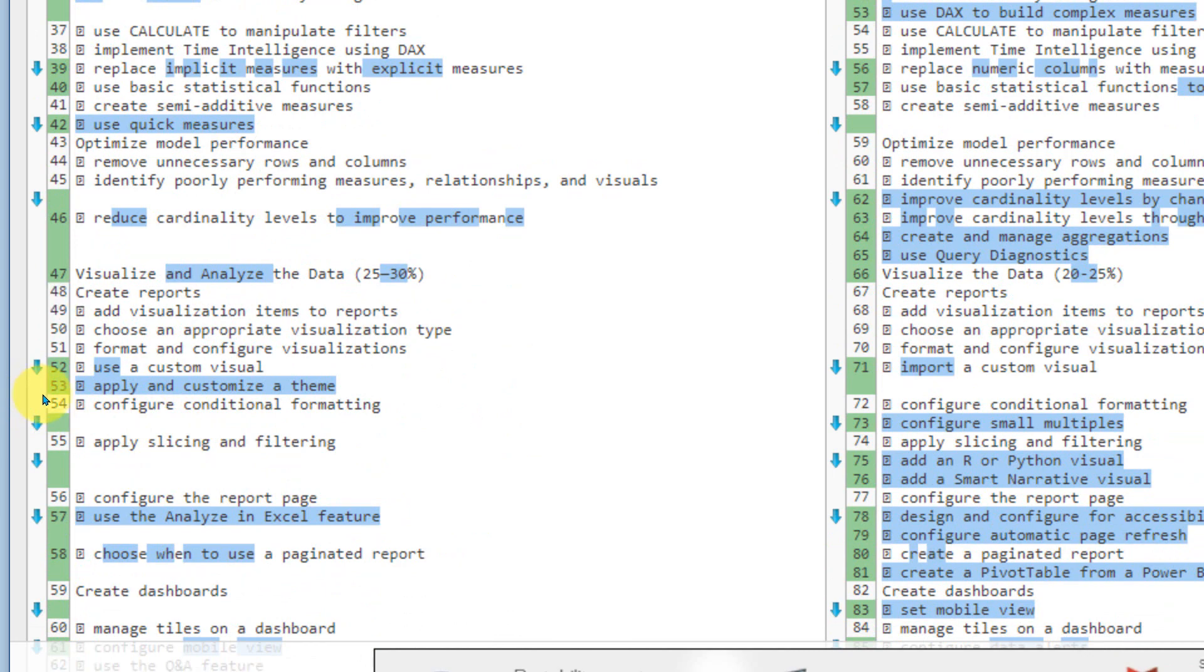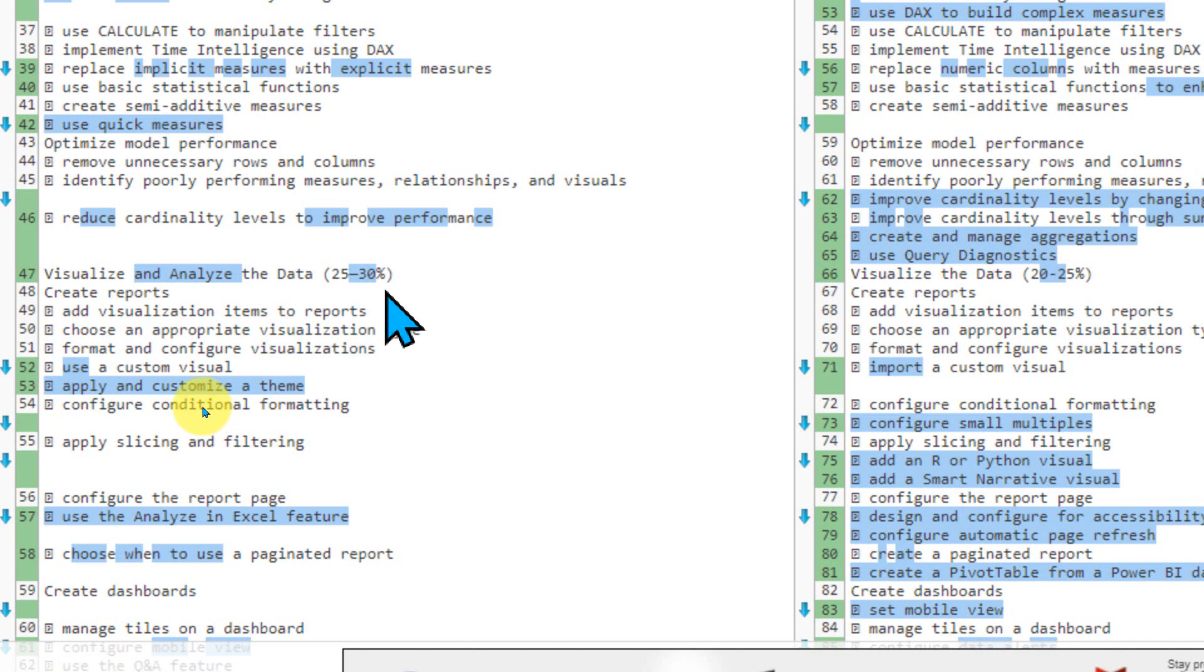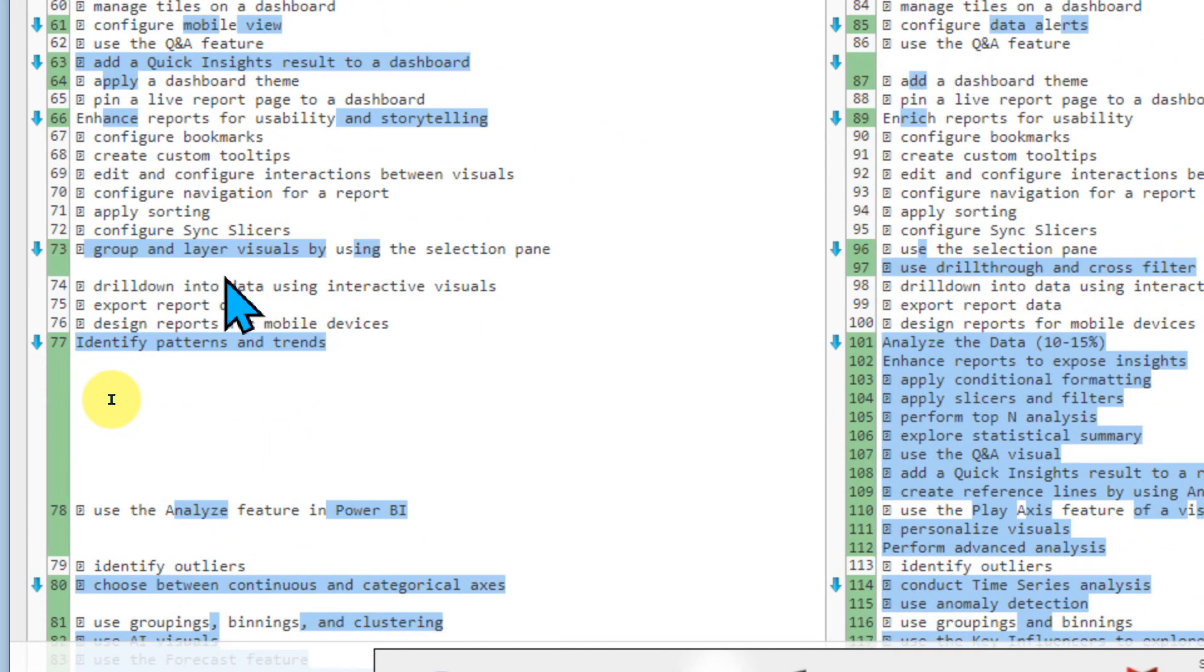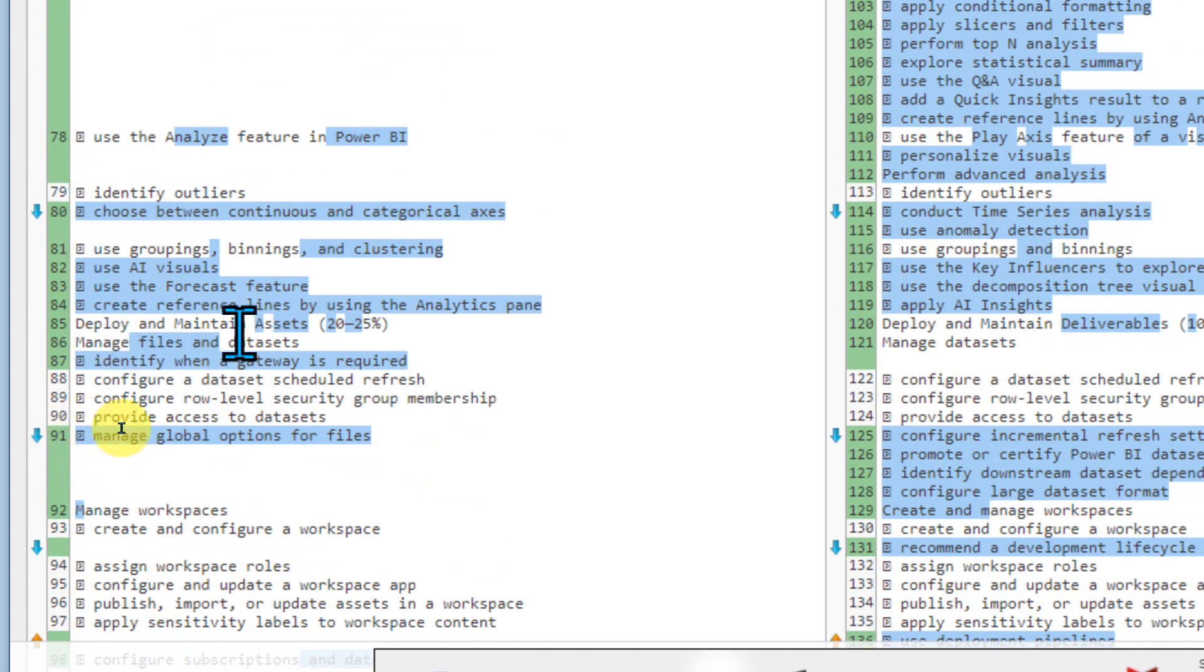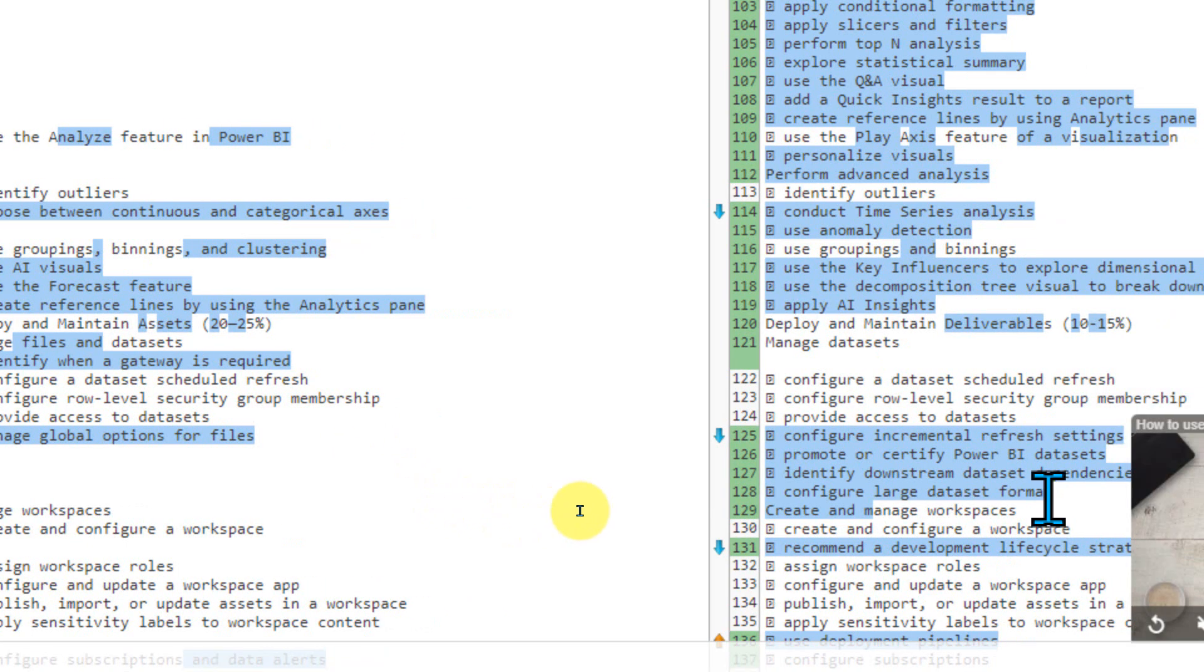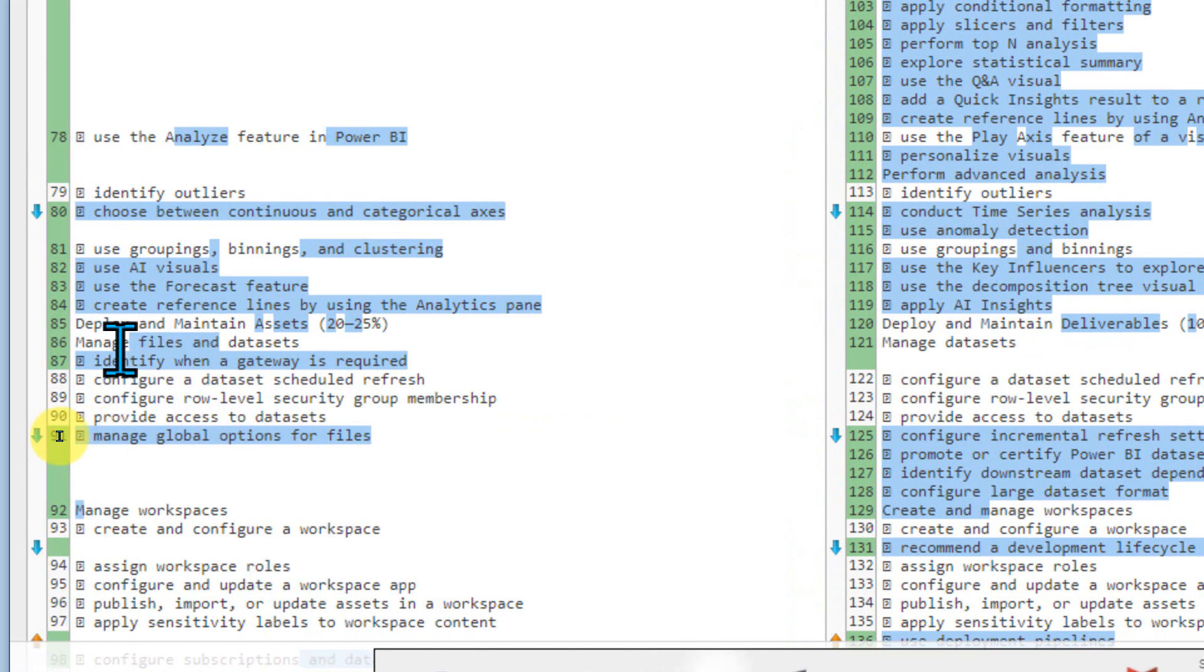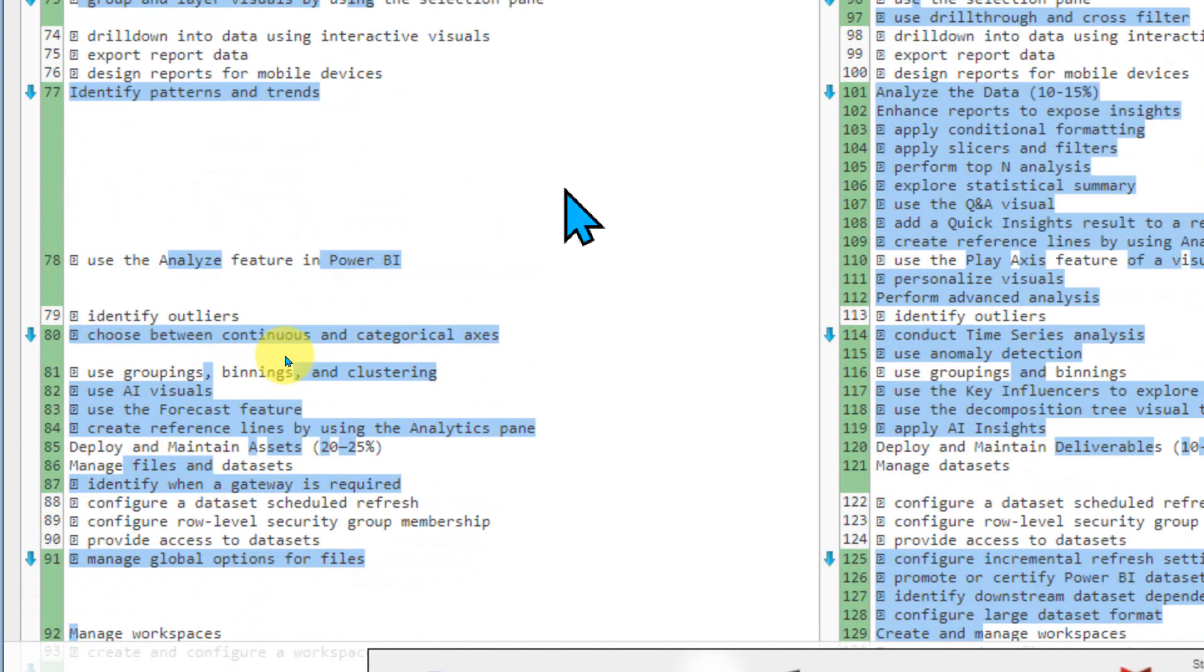Visualize the data 20 to 25% and here 25 to 30%. So again, analyze the data 10 to 15% and I think they have removed everything, the main topic here itself. And here we have deploy and maintain assets 20 to 25% and here there is no such headings. Here is one. So initially it was 10 to 15% and now they have increased to 20 to 25% for this area and rest everything is fine. So these are the things which has the difference between that.